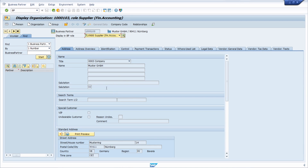In SAP ERP, you used transactions MK01 to create a vendor, MK02 to change a vendor, and MK03 to display vendors. Those three transaction codes are obsolete in SAP S/4HANA and are replaced by the transaction code BP.